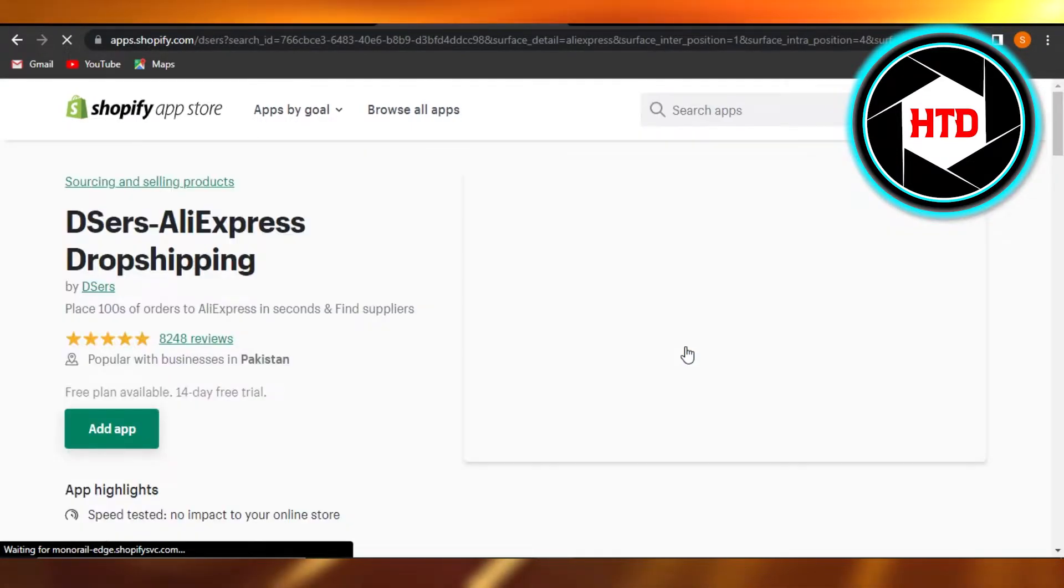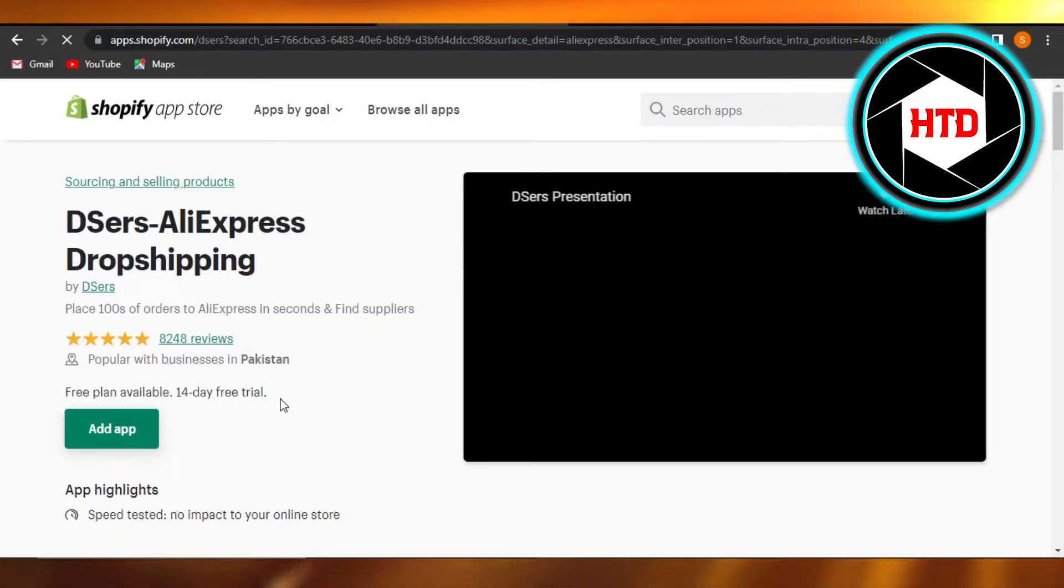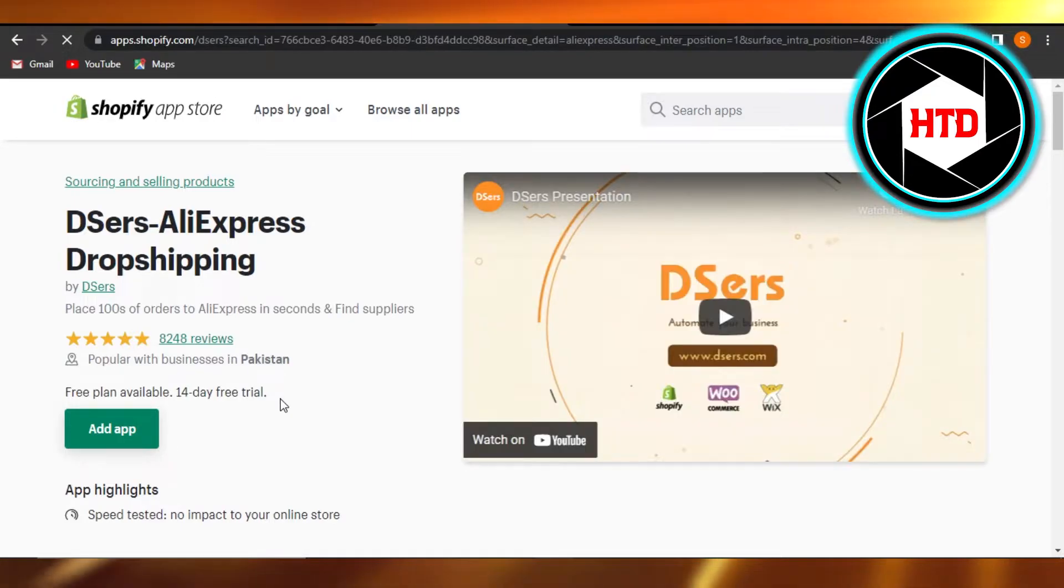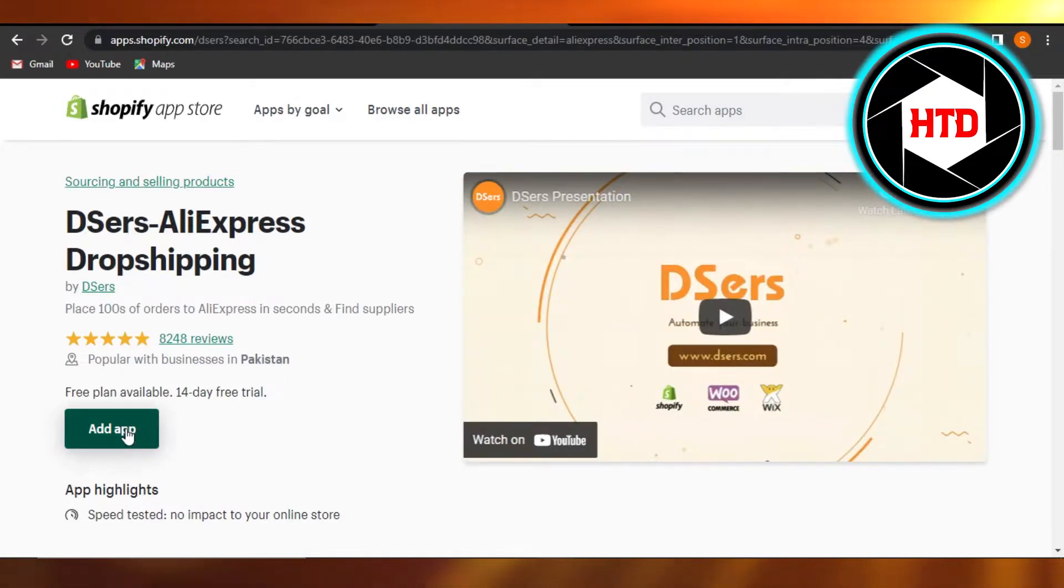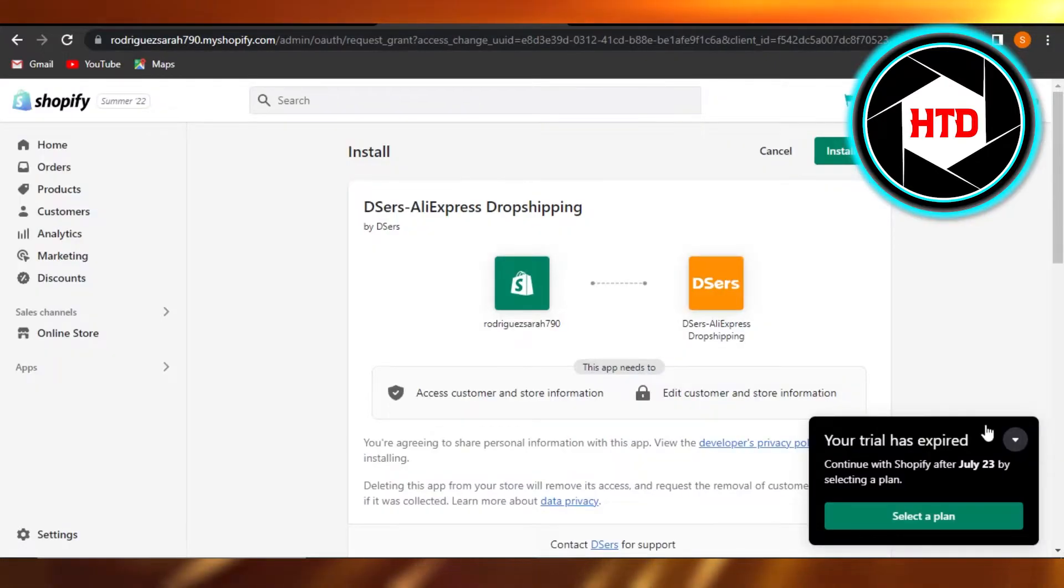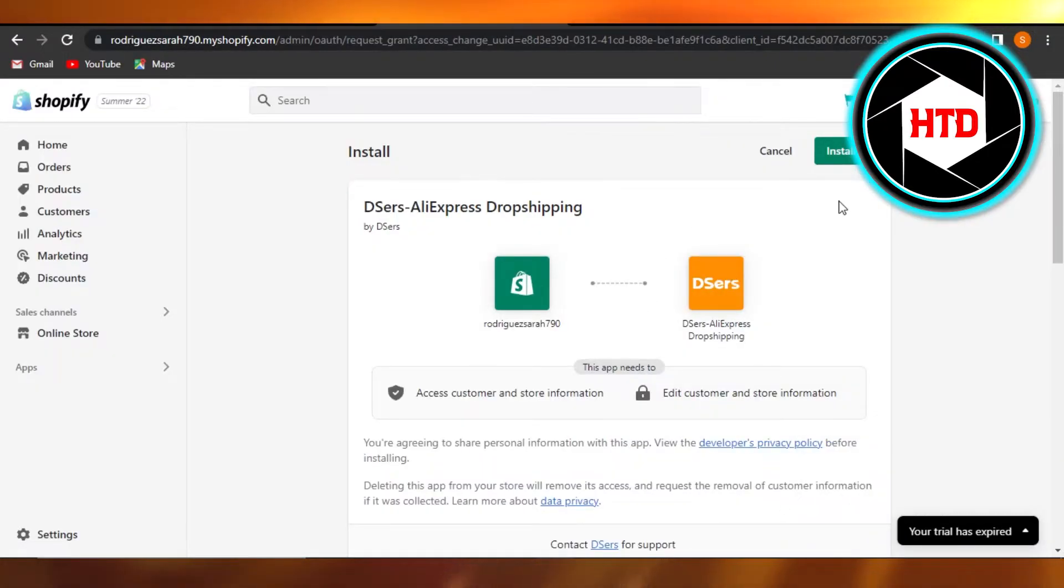So I'm going to go ahead and add this one right here, and it allows us to simply add products from AliExpress. So you're going to search for this one and click on Add App. So you can see right here we have AliExpress Drop Shipping. I'm going to click on Install App.